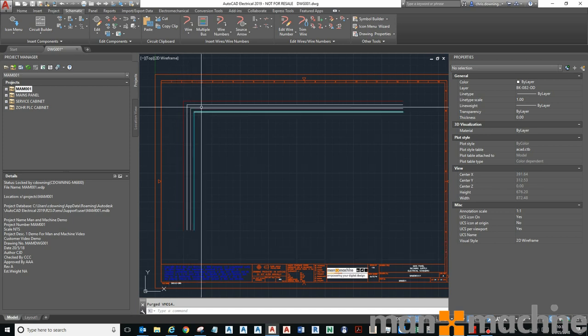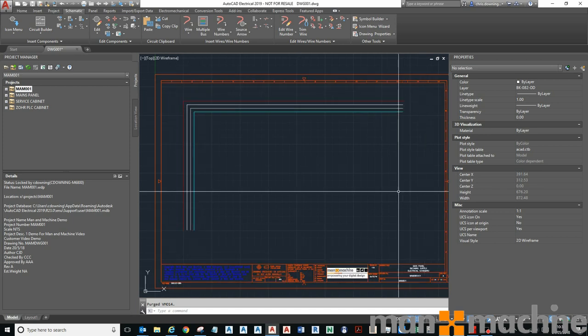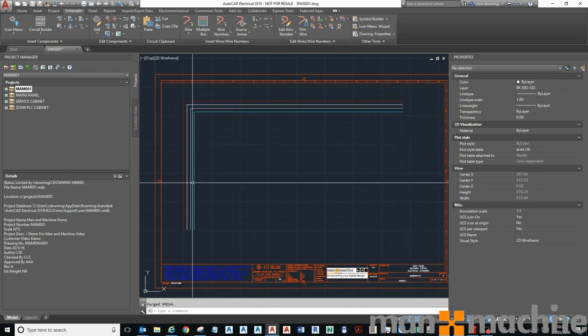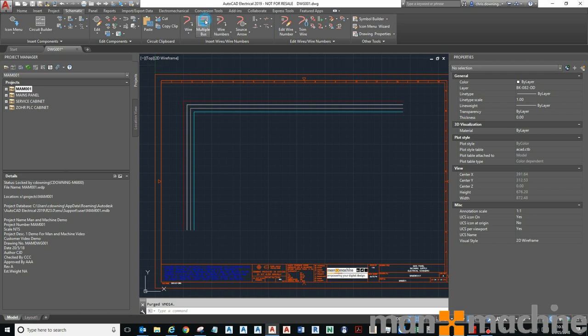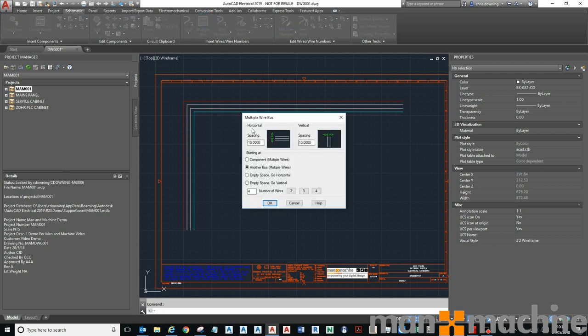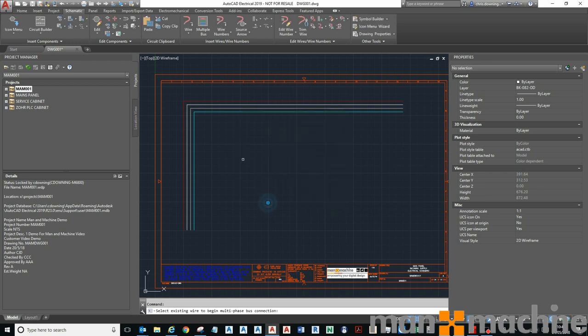You can see here I've got a four wire bus already drawn. How I drew this bus is I use the multiple bus tool and I've got a spacing of 10 and I use the empty space going vertically. Now I'm going to do another one with four wires again, click around here and bring it down.